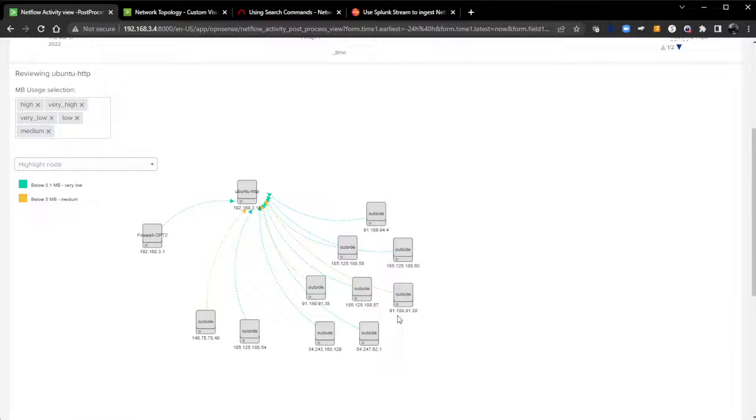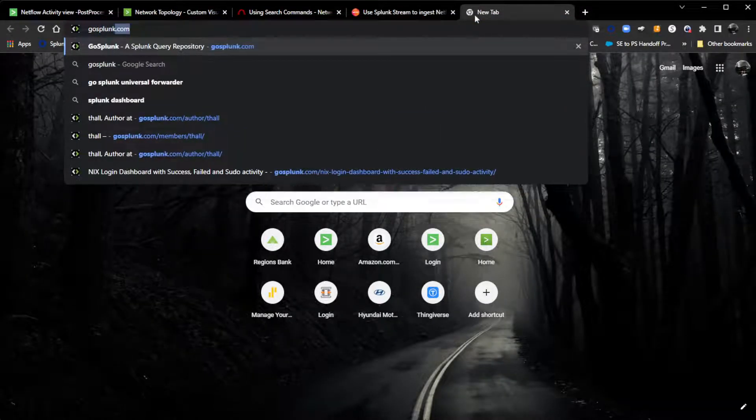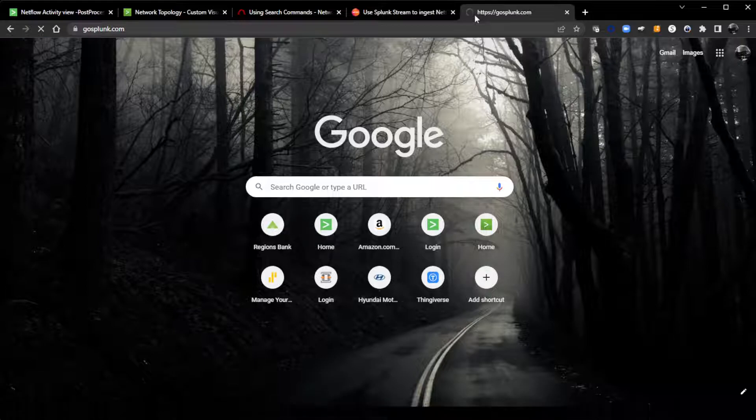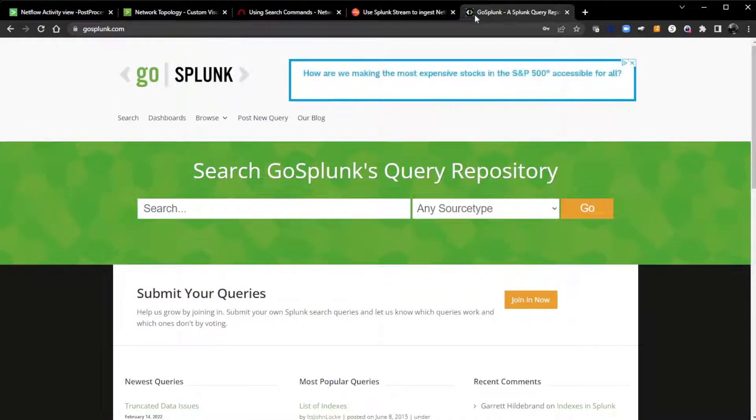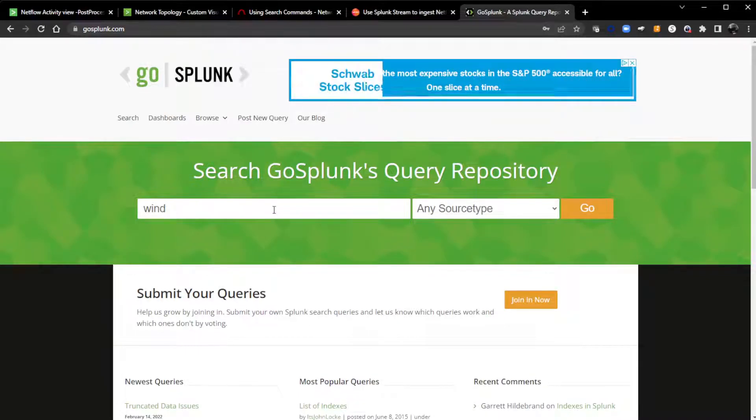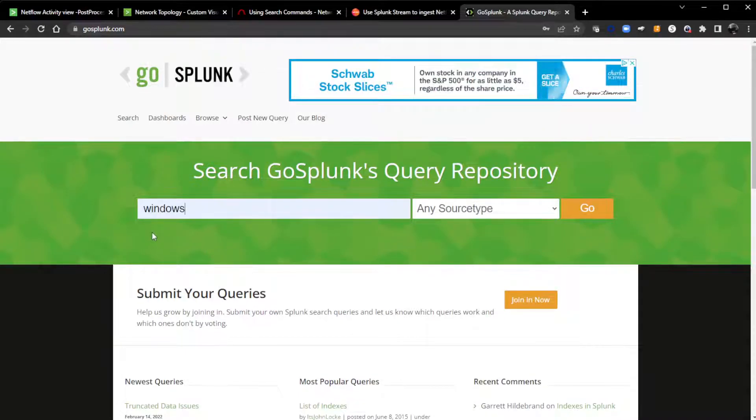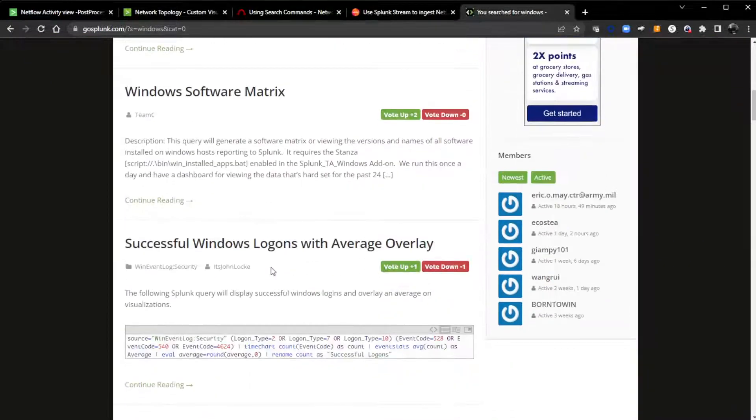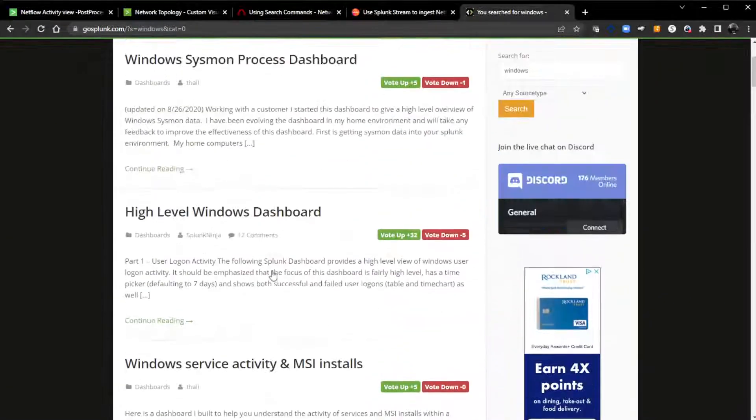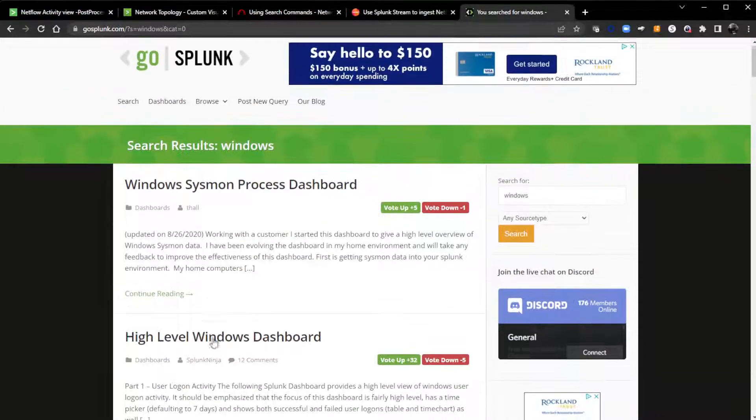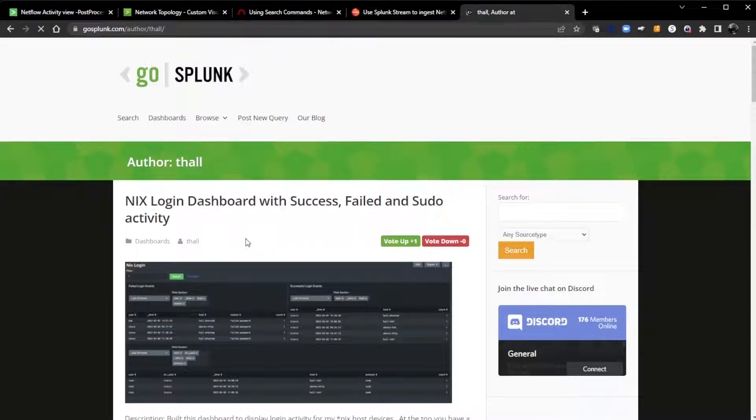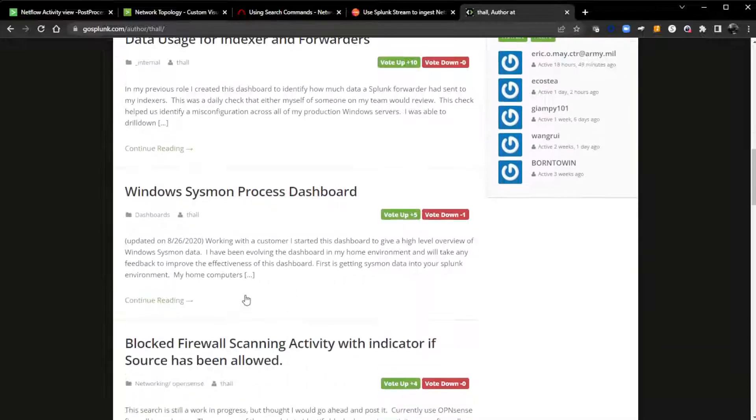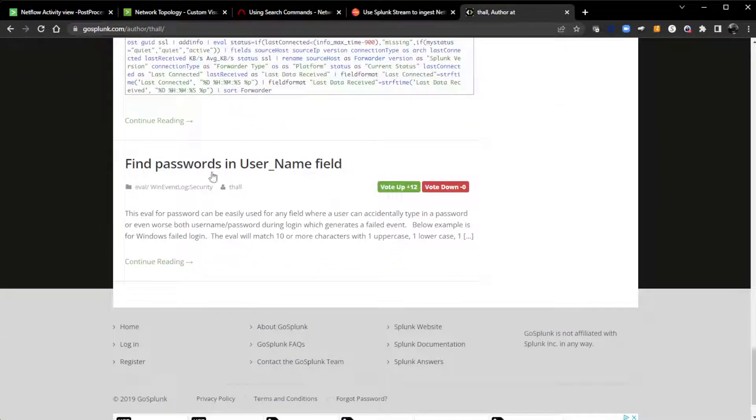I am going to post this XML up on GoSplunk. If you have never seen GoSplunk, I highly recommend that. GoSplunk is a great site that is built by a Splunker for Splunkers. It's basically a repository for queries and dashboards that Splunkers have built that they wanted to share out to people. You can come out here and do a simple search on, if you need to find something on Windows, and click Go.